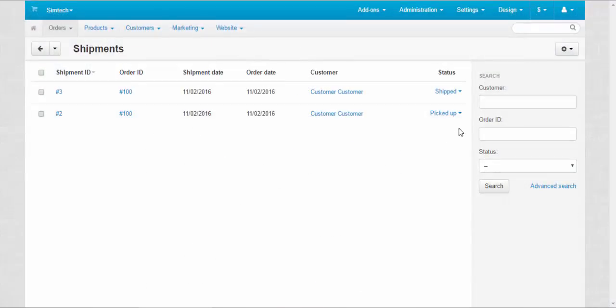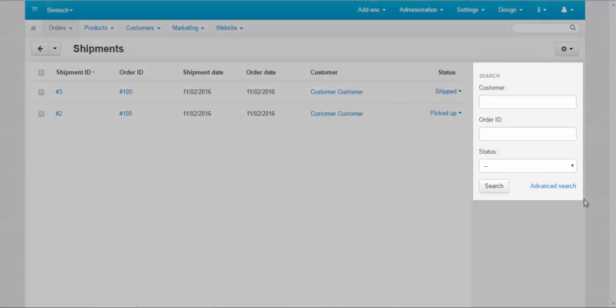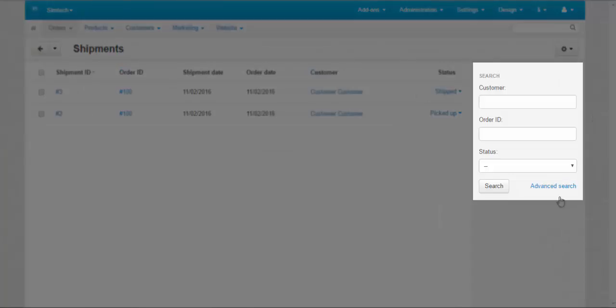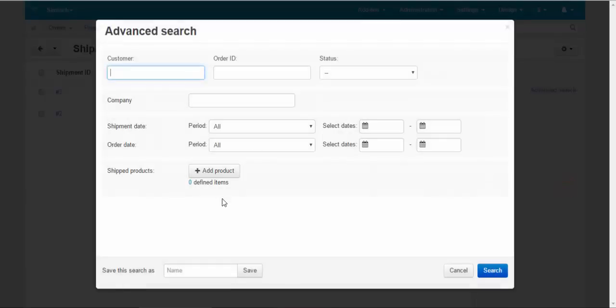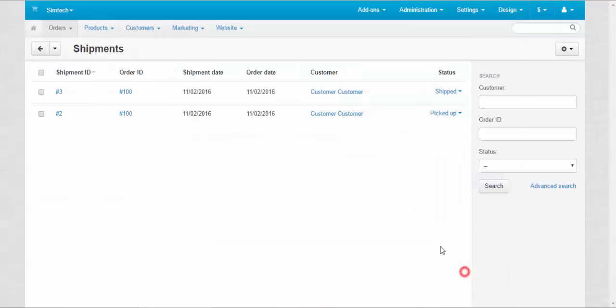And last thing here is the search panel. To search for the shipments you need, you can also use the advanced search with lots of parameters here. Well, that's it about shipments page for the administrator.